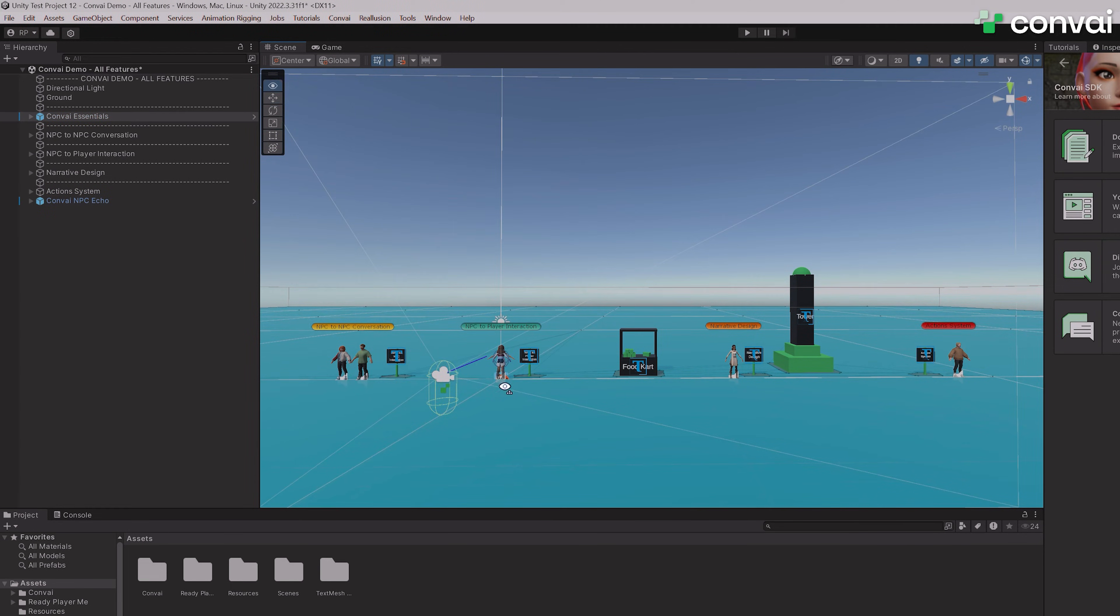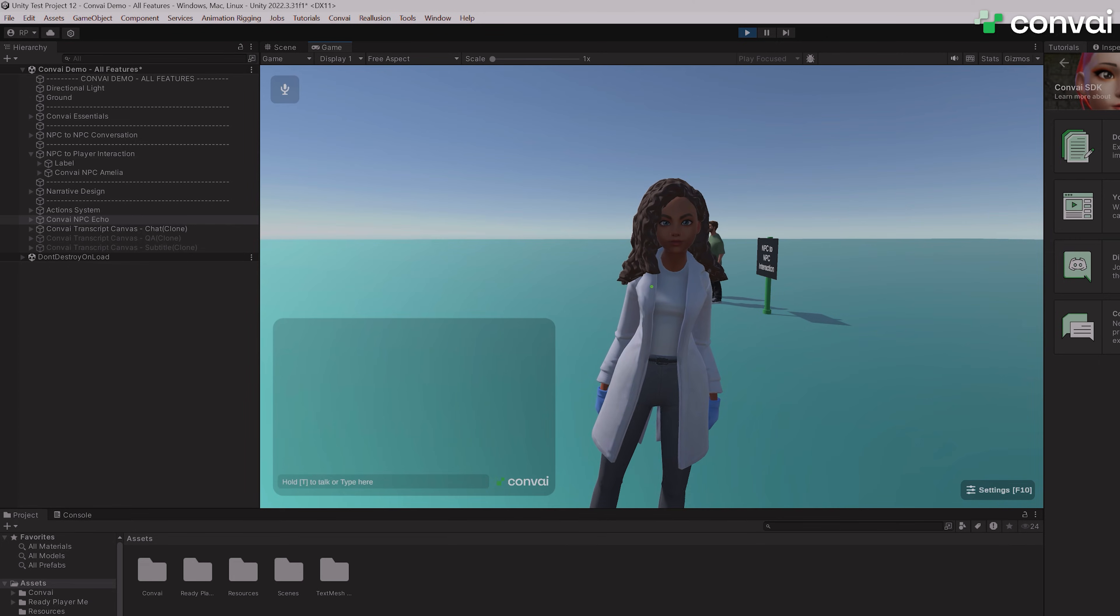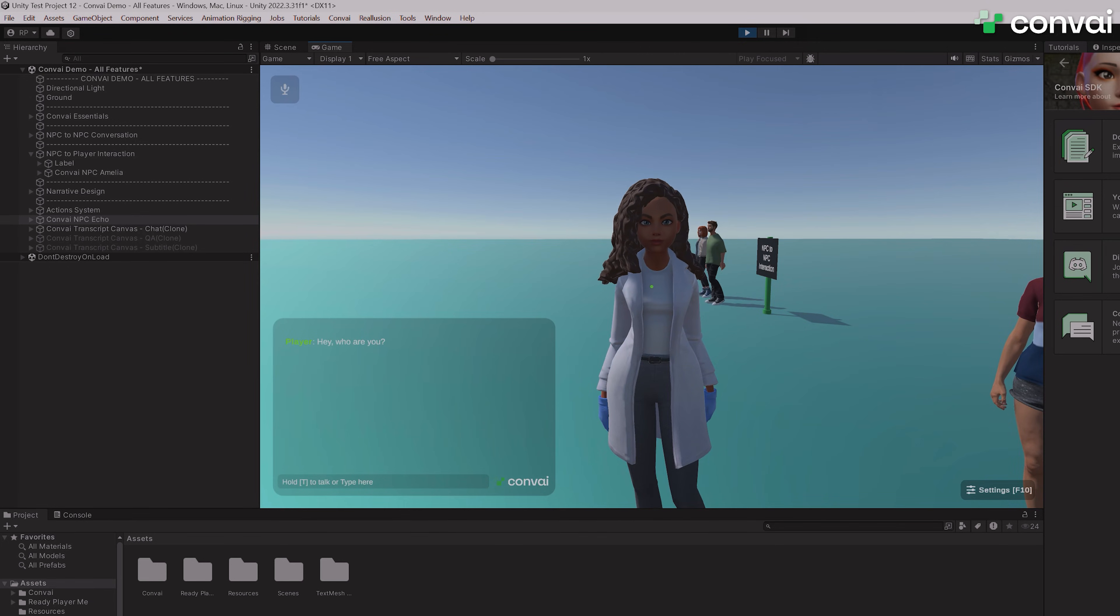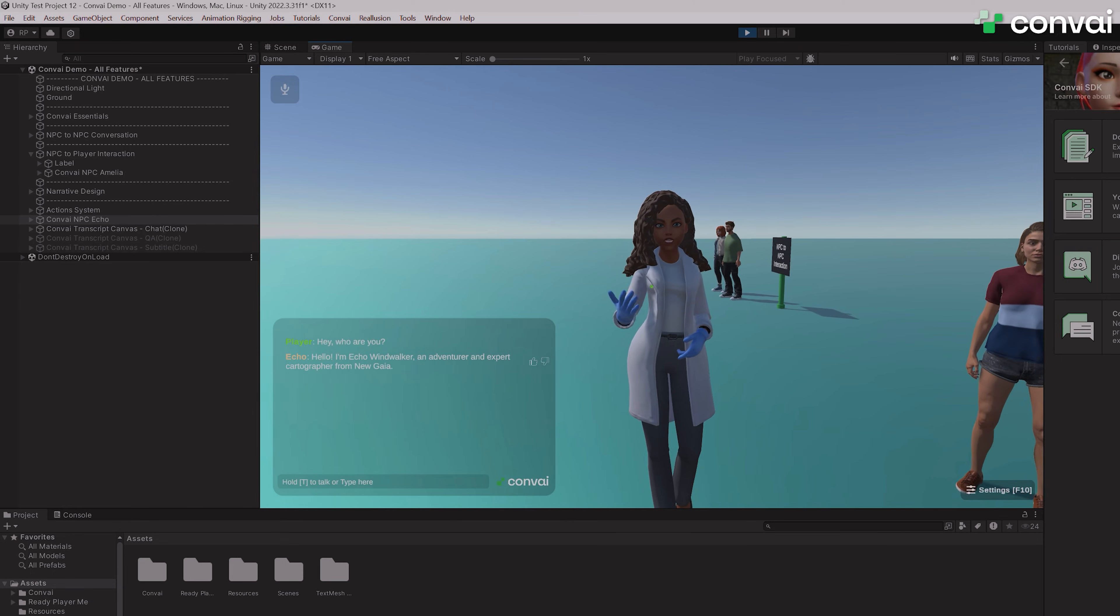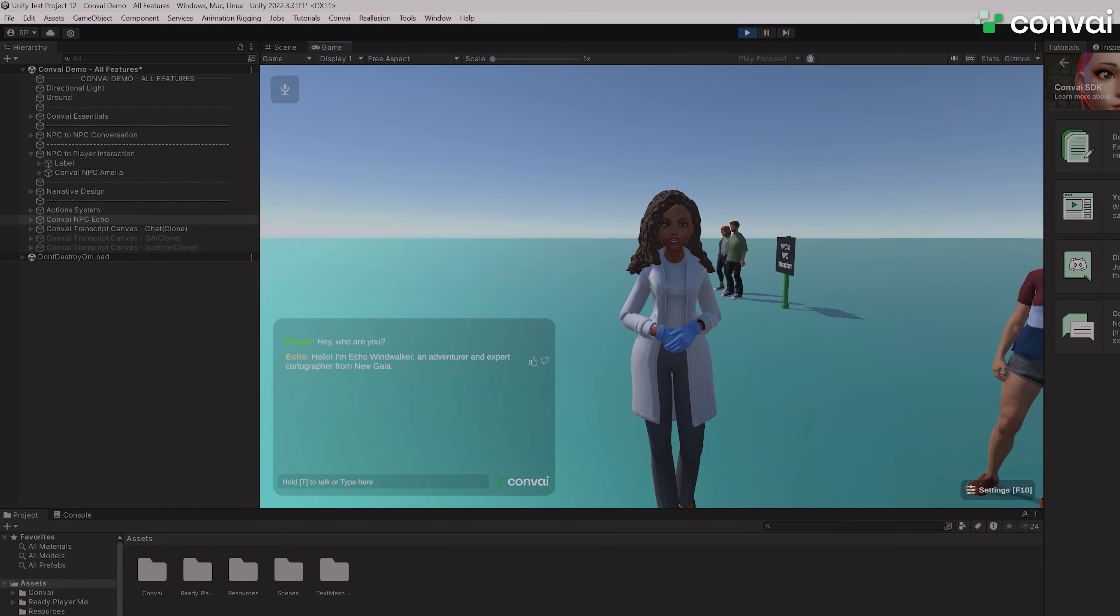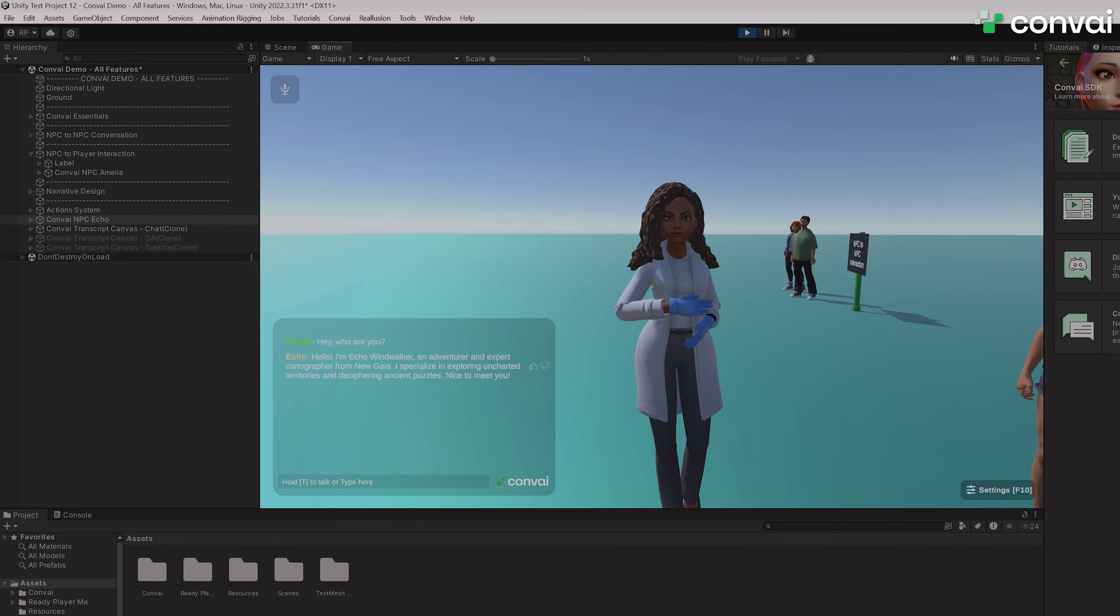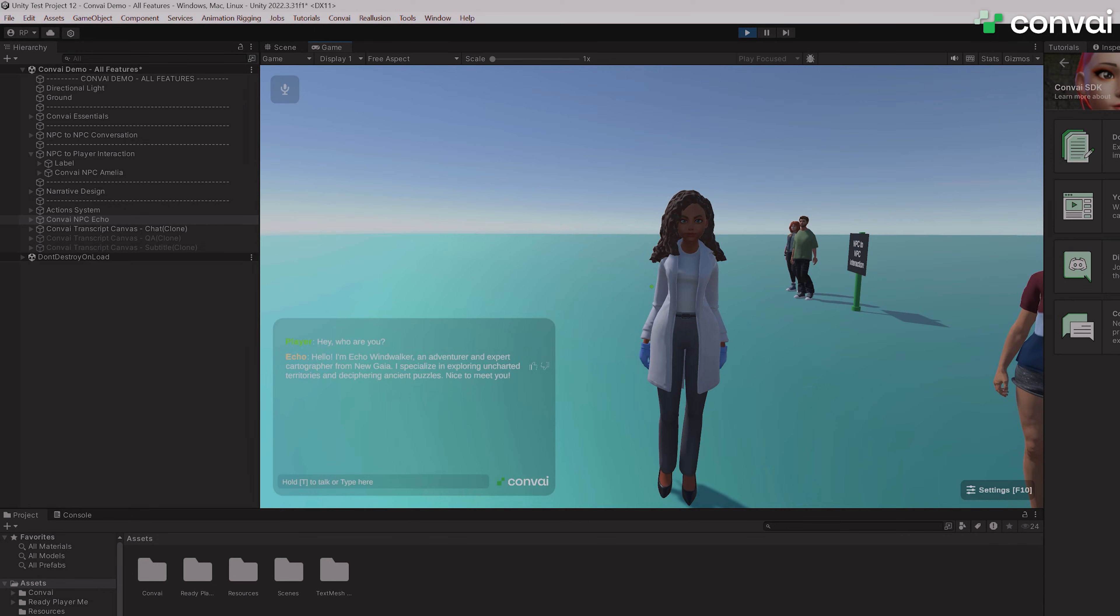Alright, let's test it out. Hey, who are you? Hello, I'm Echo Windwalker, an adventurer and expert cartographer from New Gaia. As you can see, we have added Echo from the Convey Playground to this project.